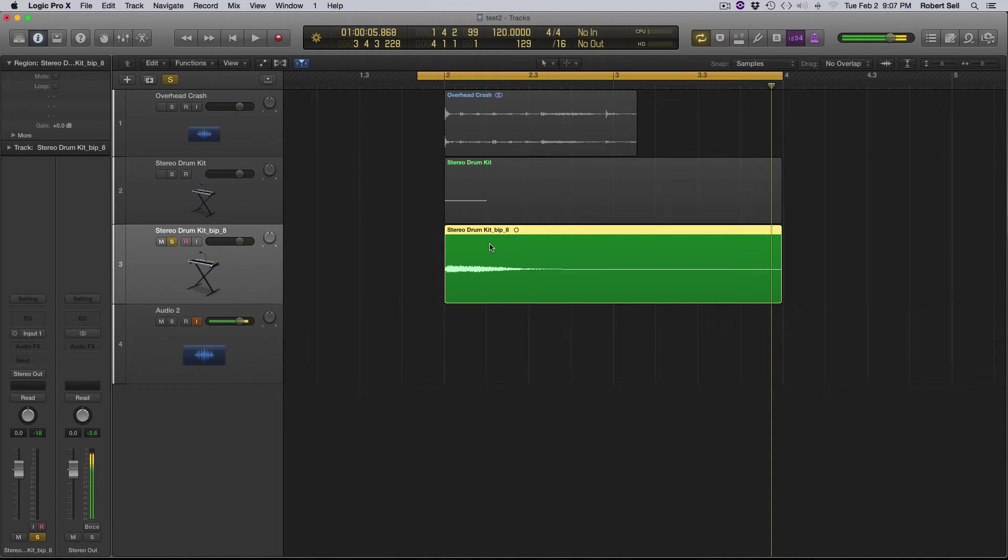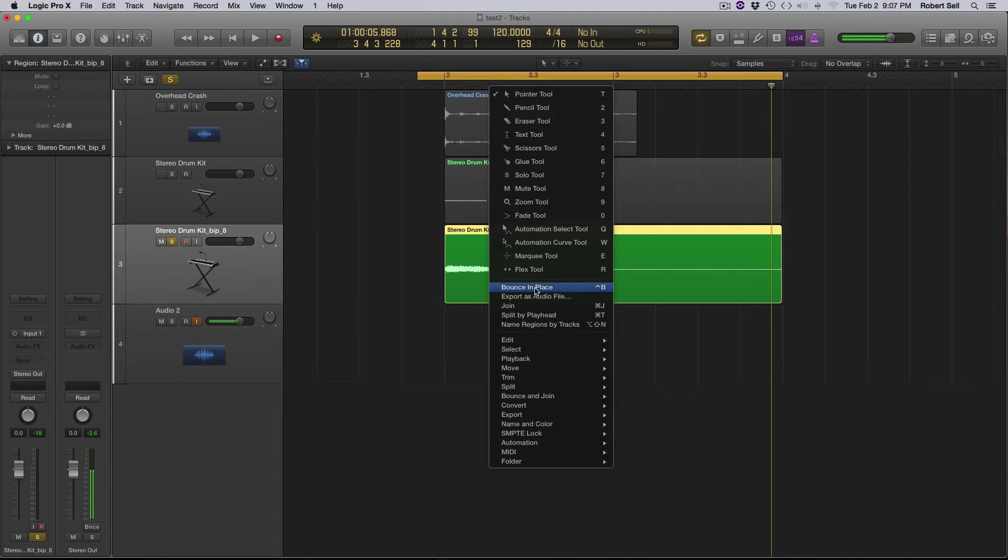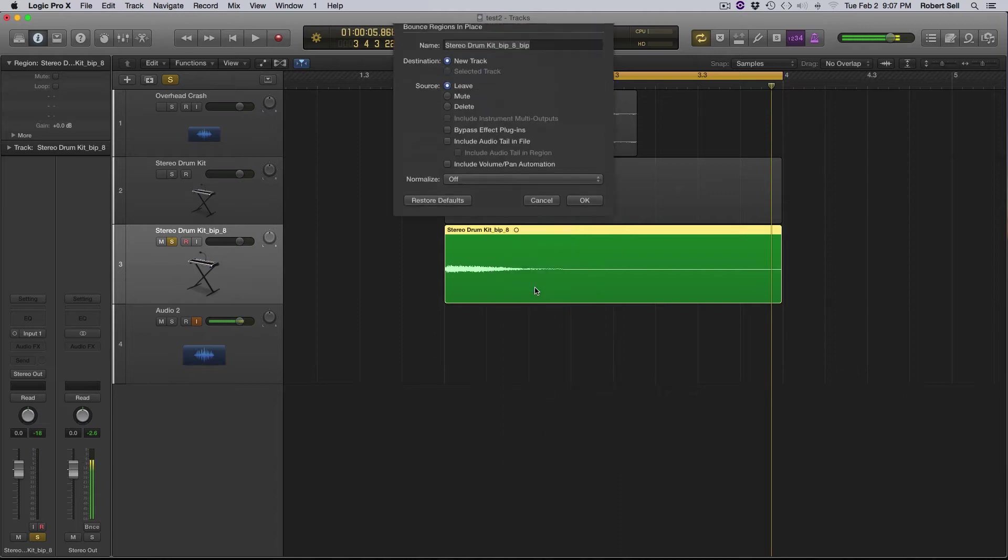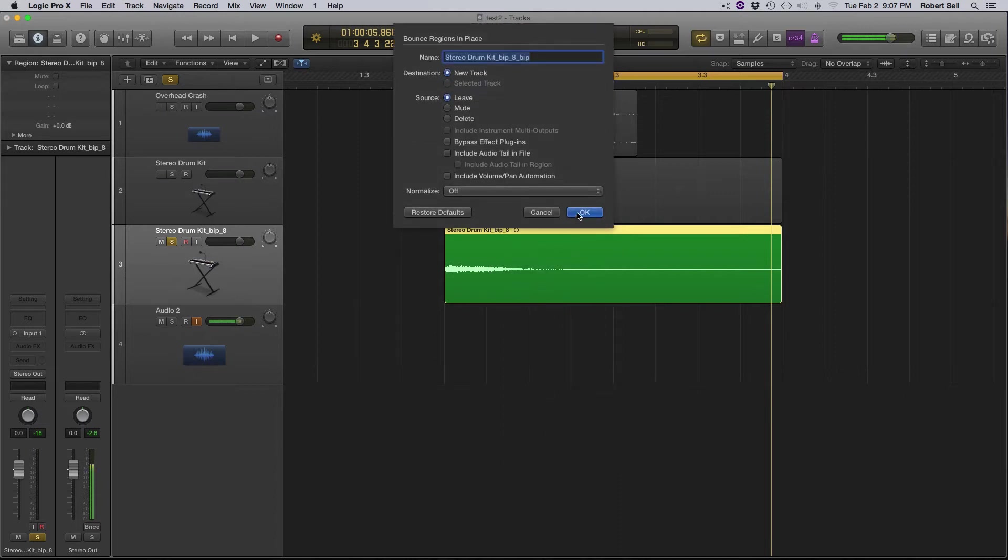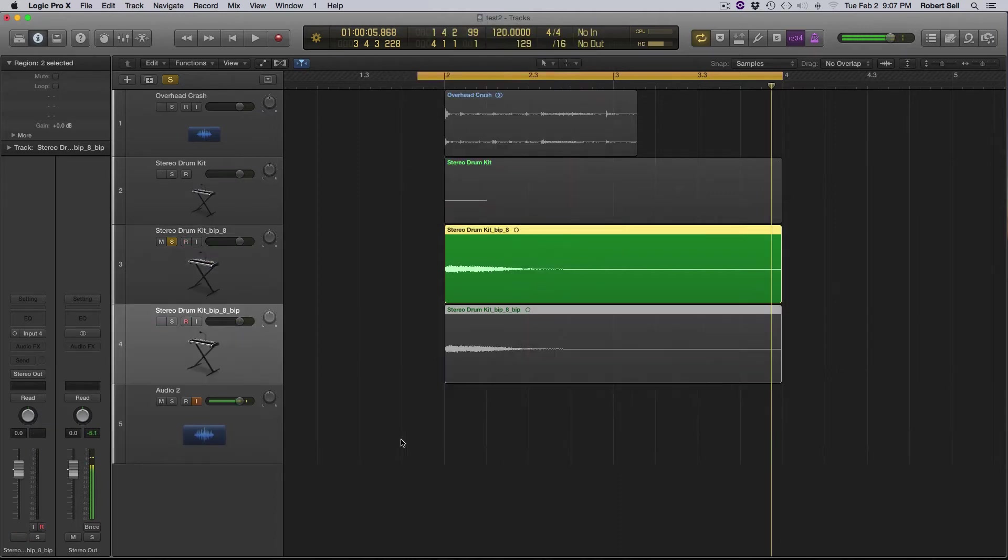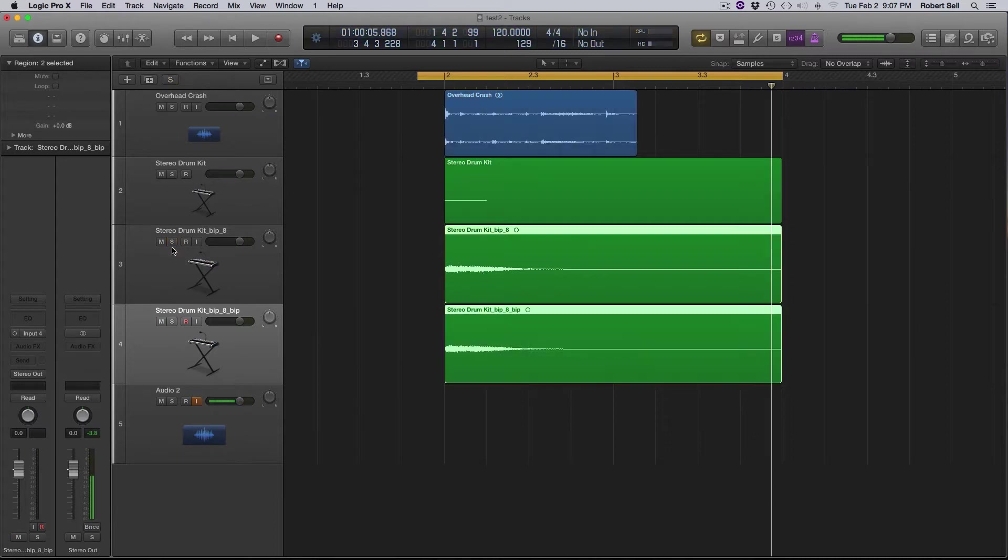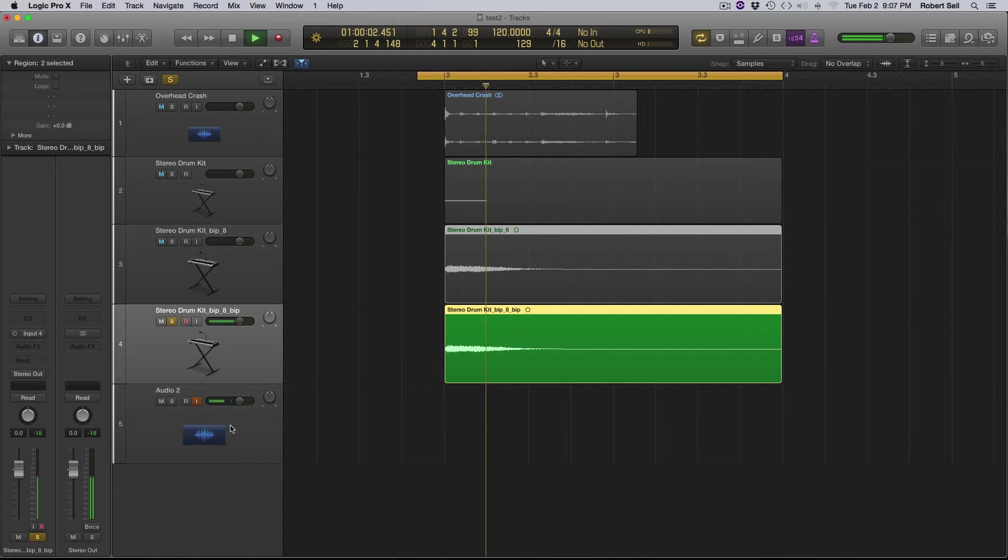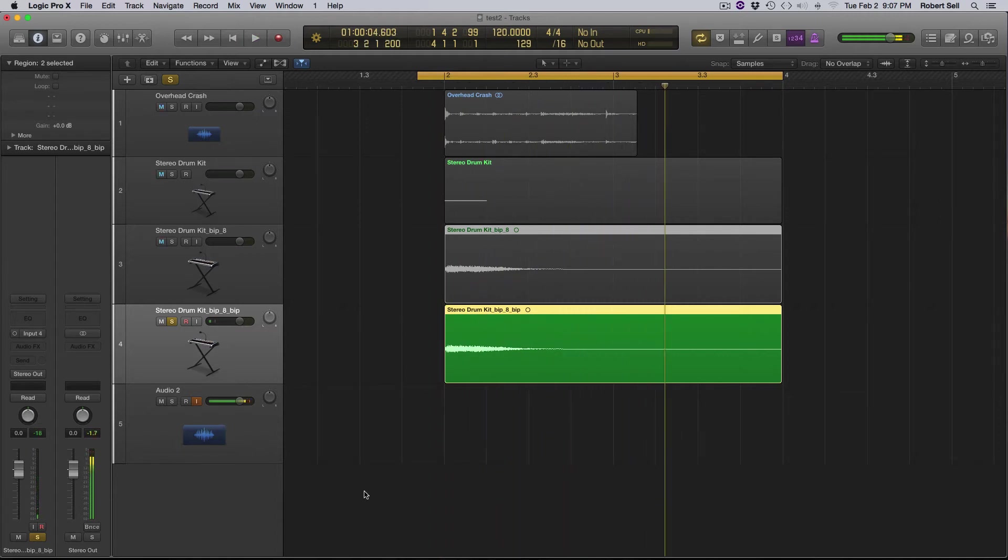Now what I want to do is I want to bounce this in place again because I want to create another audio file or a separate audio file. So now I have a duplicate. Let's listen to that. Exactly the same.